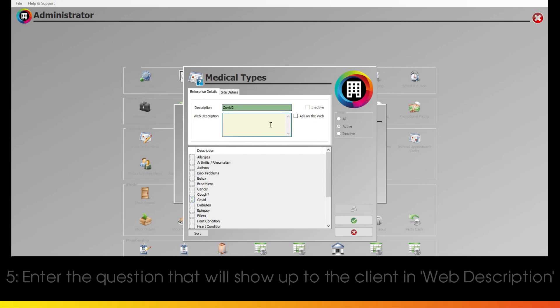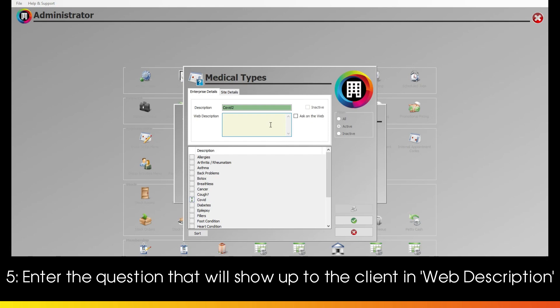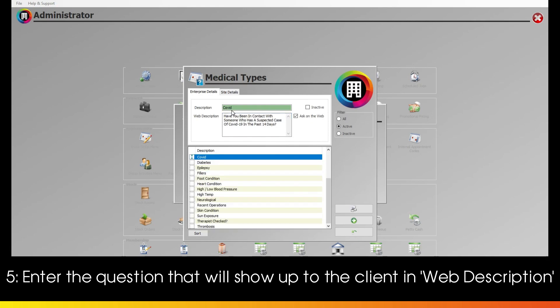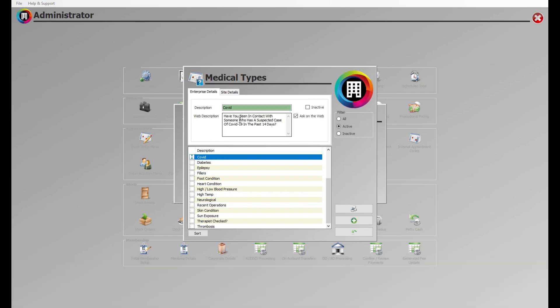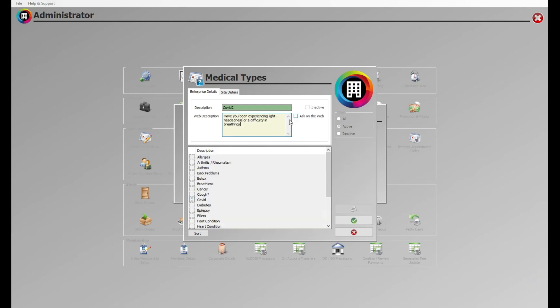Then enter the question the client will be asked under web description. Options such as whether or not they've been in contact with someone who has had a suspected case of COVID-19 within the past 14 days or questions relating to whether they've experienced any symptoms are vital to ask.